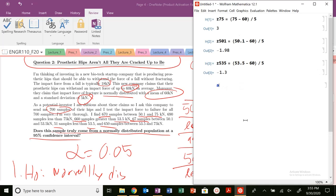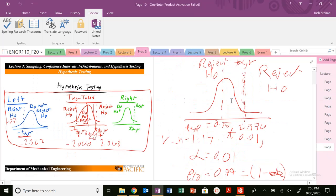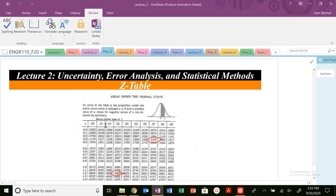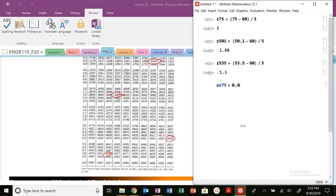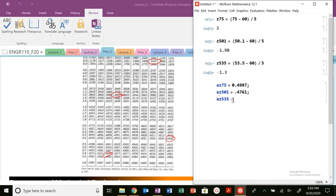Let's look up the areas. The area at z of 75 — that's z equals 3 — is 0.4987. The area at z of 50.1, which is z equals 1.98, is 0.4761. The area at z of 53.5, which is z equals minus 1.3, gives us 0.4032.